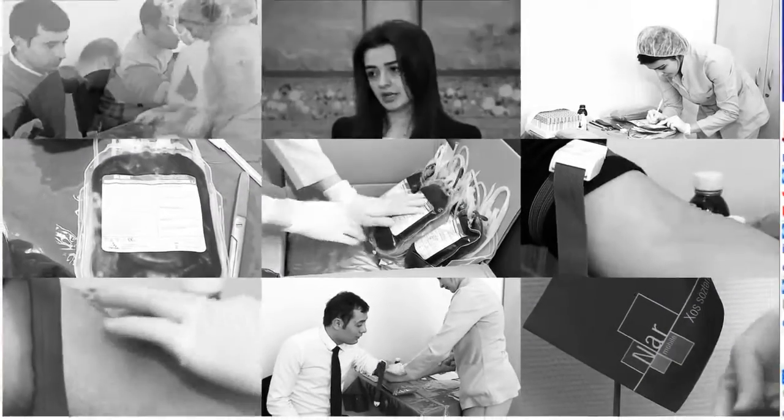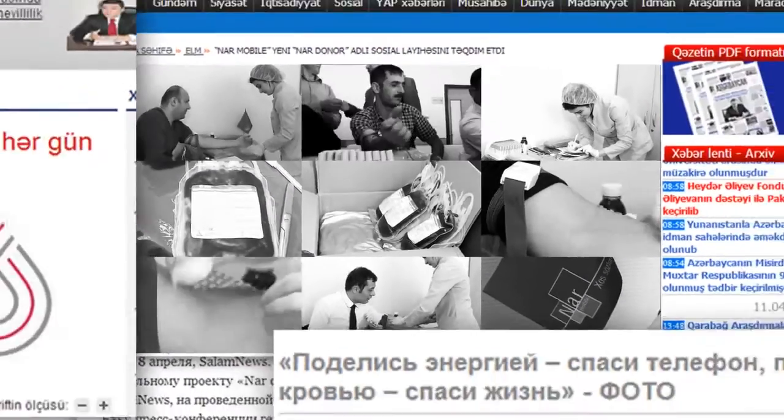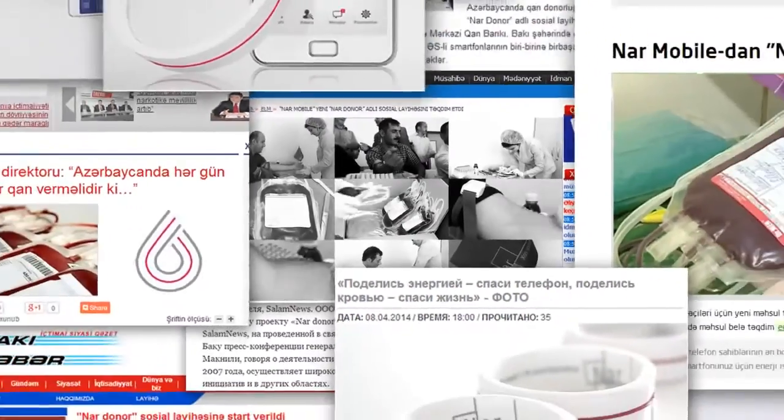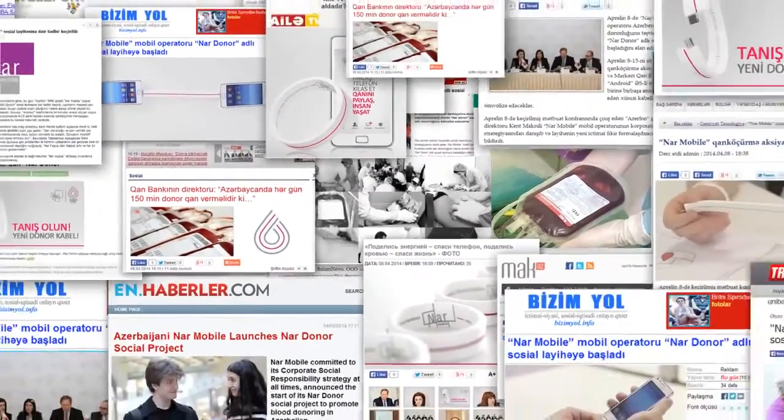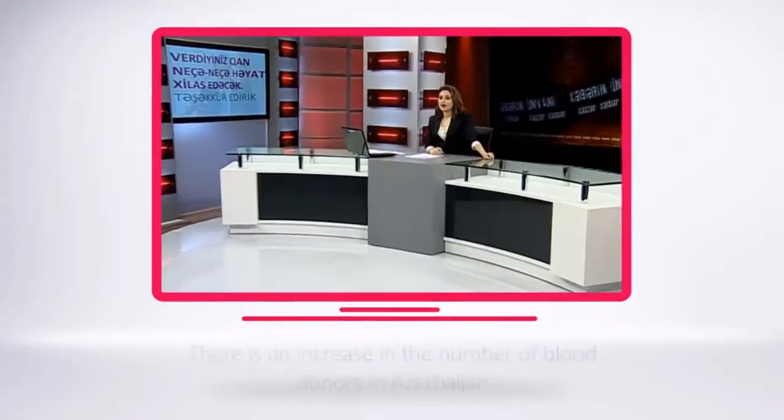TV, press, radio, blogs, social media—the entire country talked about our initiative.